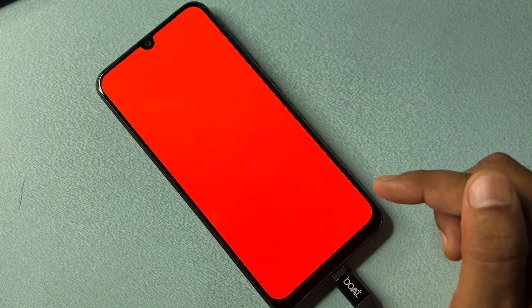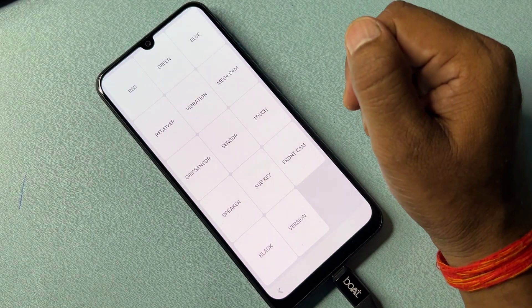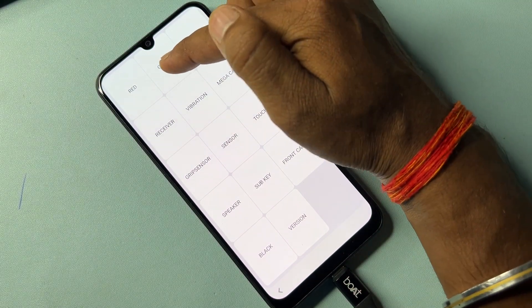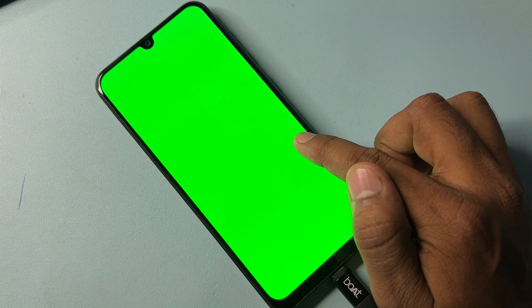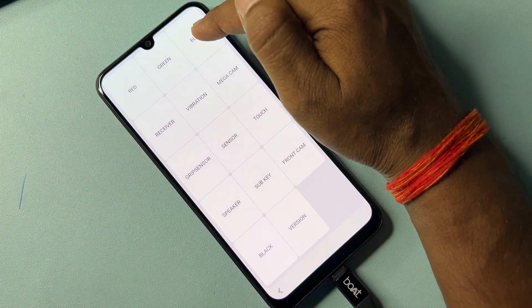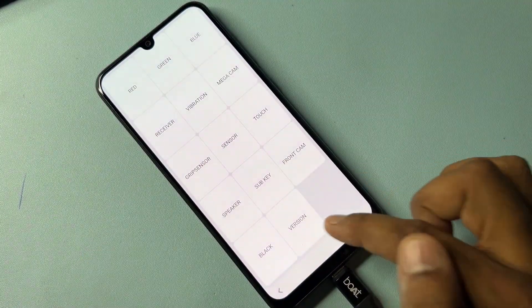You have to use this method two more times: open the green option here and tap anywhere to go back, and finally touch the blue option here and tap anywhere to go back. After that, you have to open the version option and wait for three seconds — one, two, three — then go back to the previous page.